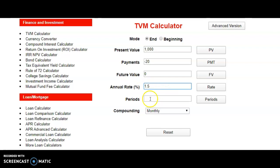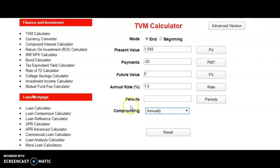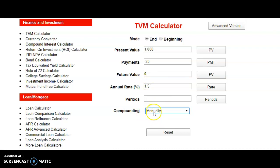The period is what you want to solve for. The compounding must be set to annually, because this must coincide with the annual rate. This is 1.5 percent per month, so it also translates to months. You just click on the period field and you get 93.11, which is the same answer. That's how you use the financial calculator to solve this problem.